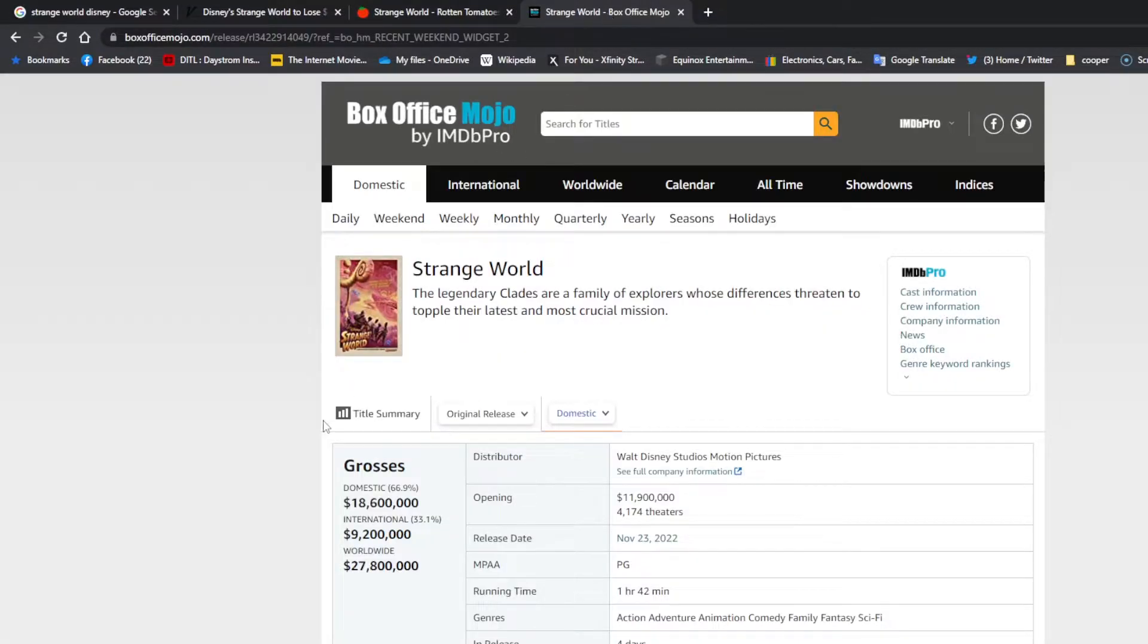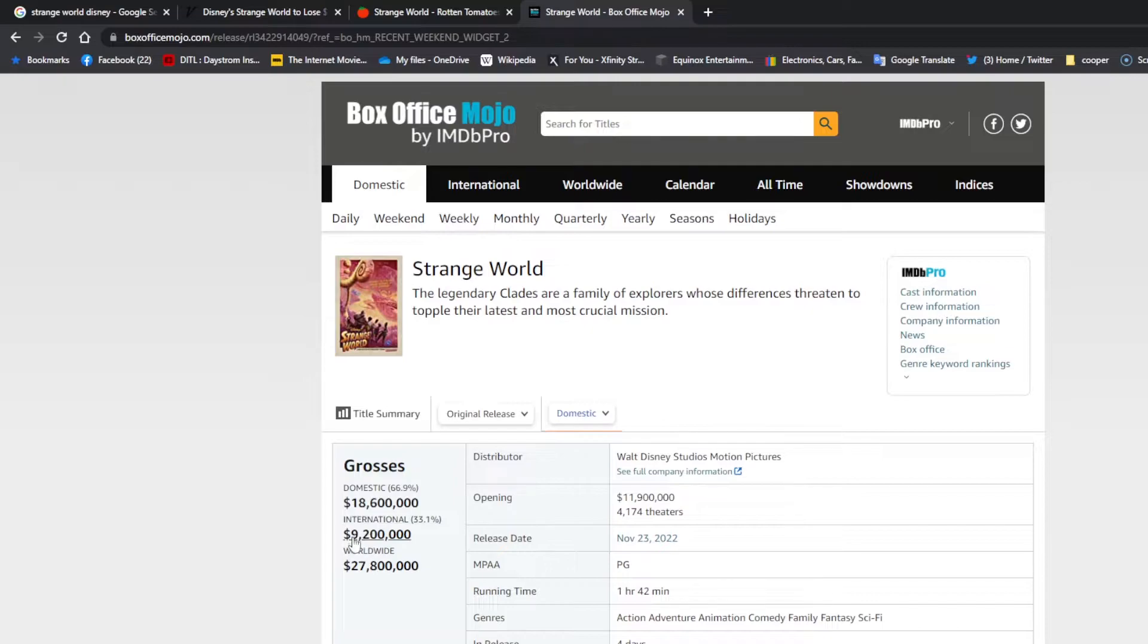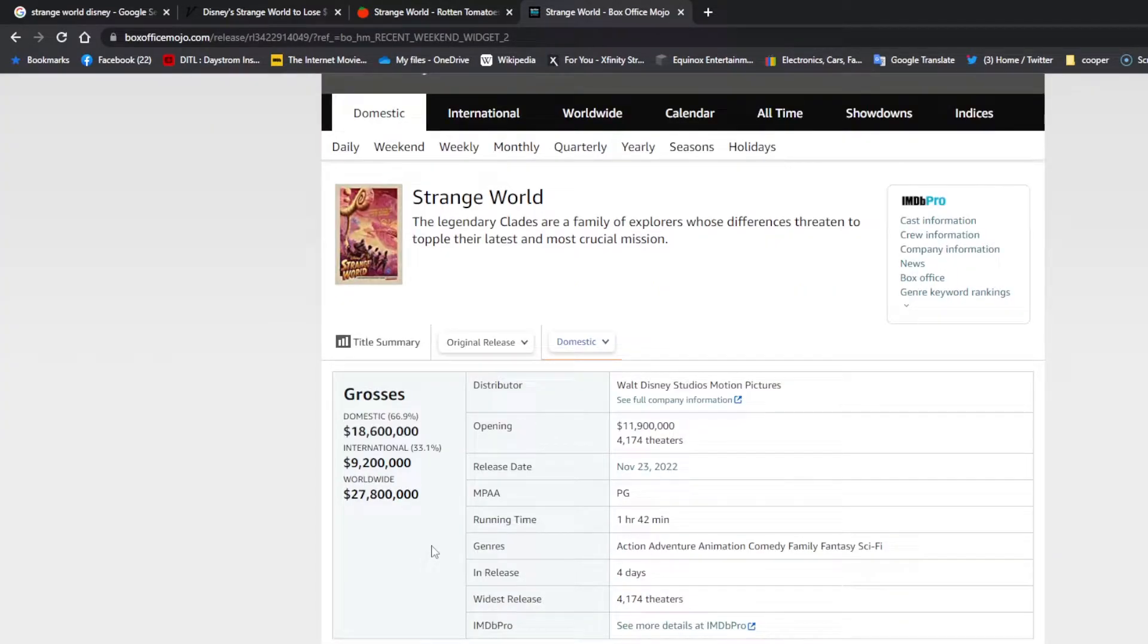You can see that it's made $18 million domestic and $9.2 million international, for a total of $27 million. And that's on a budget, an alleged budget, of $185 million.